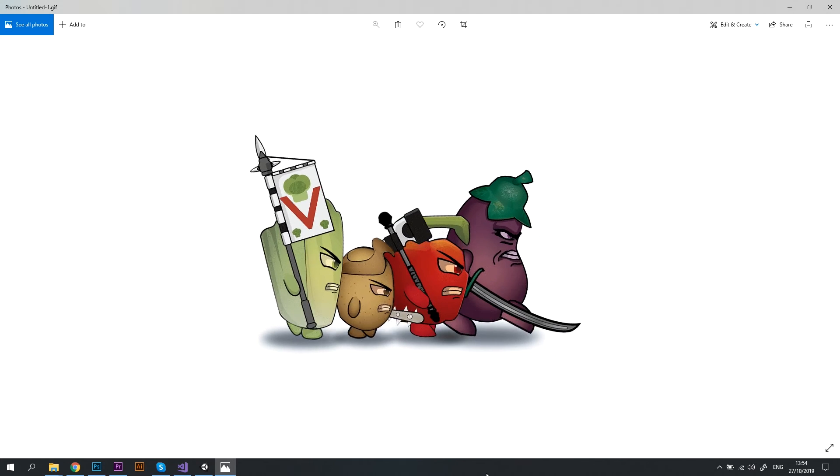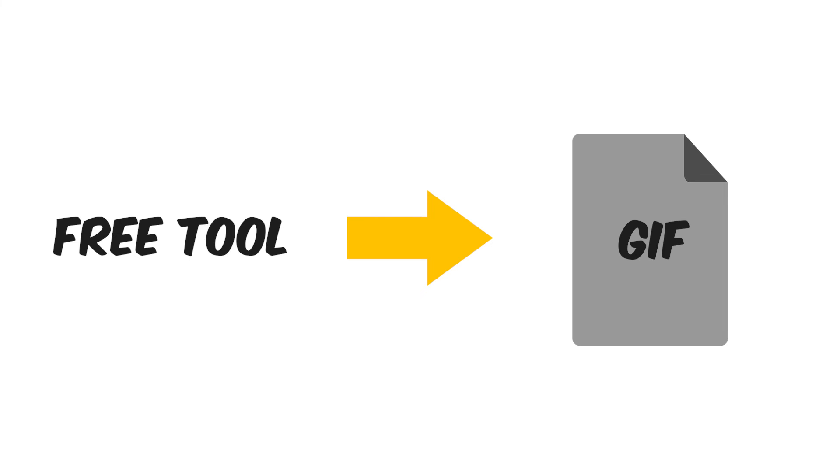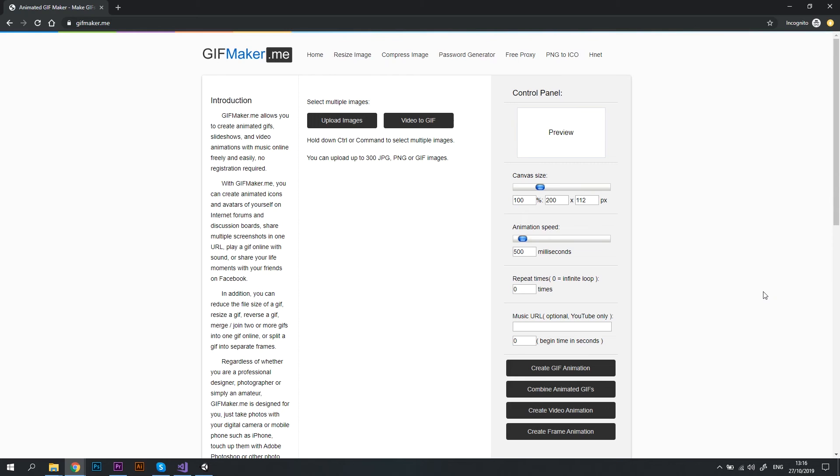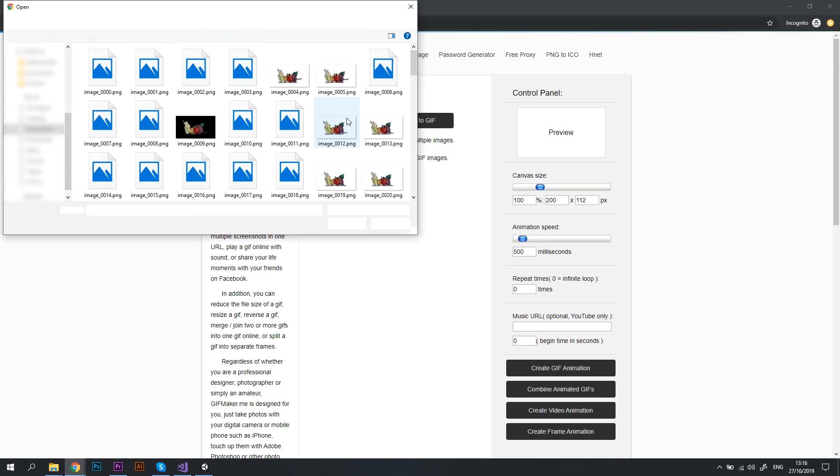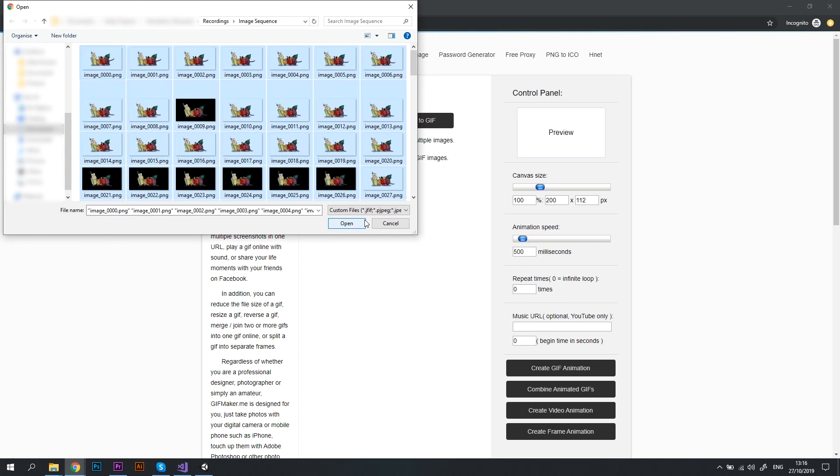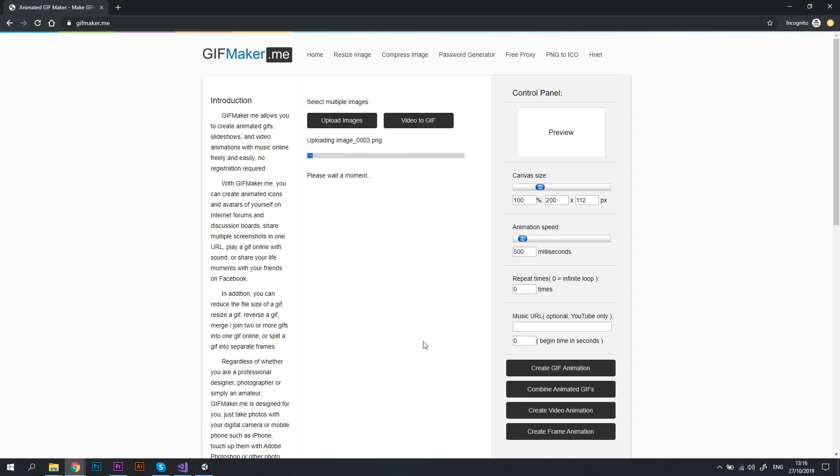Now in case you don't have Photoshop, here is another way to create a GIF file. I'm using an online tool called gifmaker.me. It's easy, it's free and it doesn't require a registration. You just go to this website, click Upload images, select all the images by pressing Ctrl A and click Open.